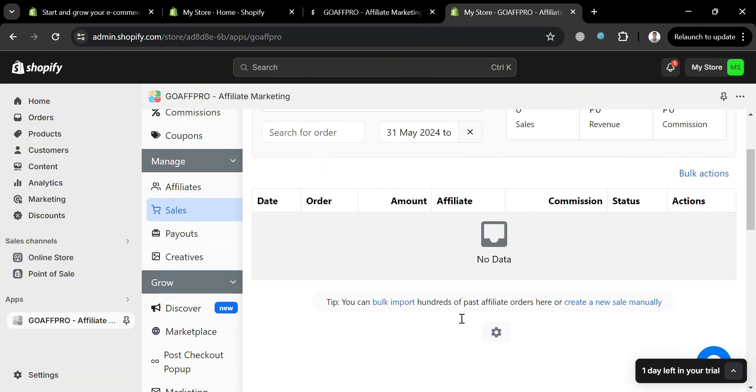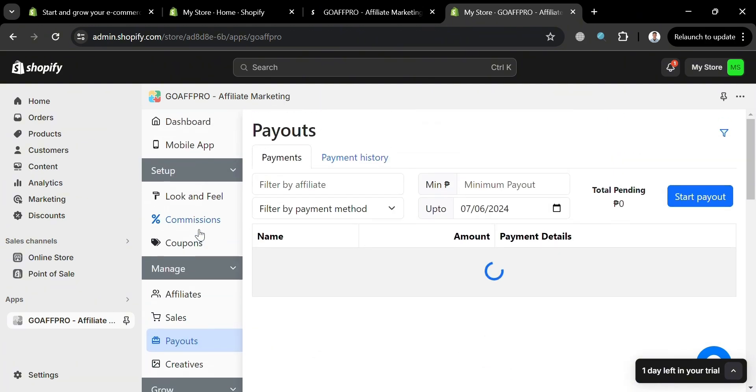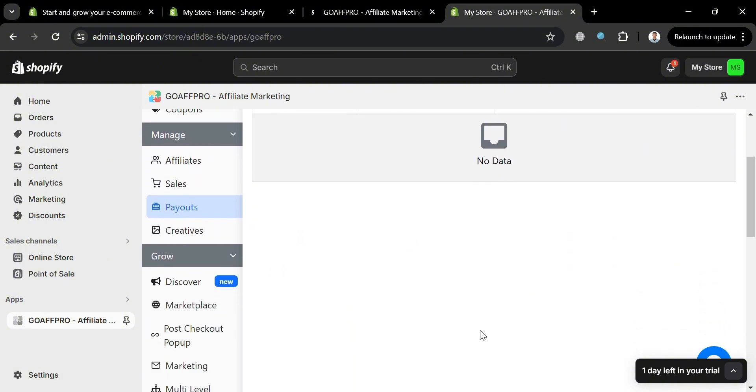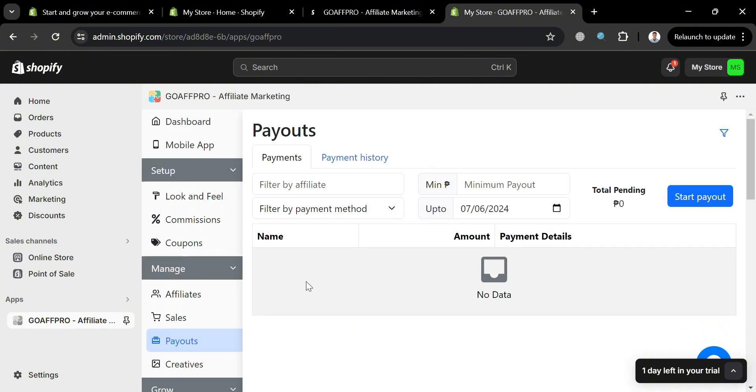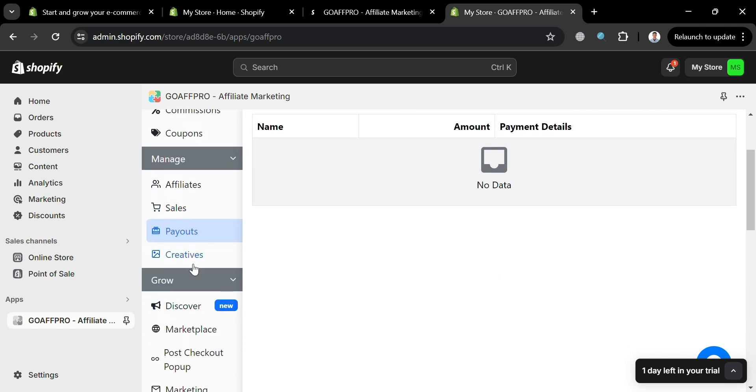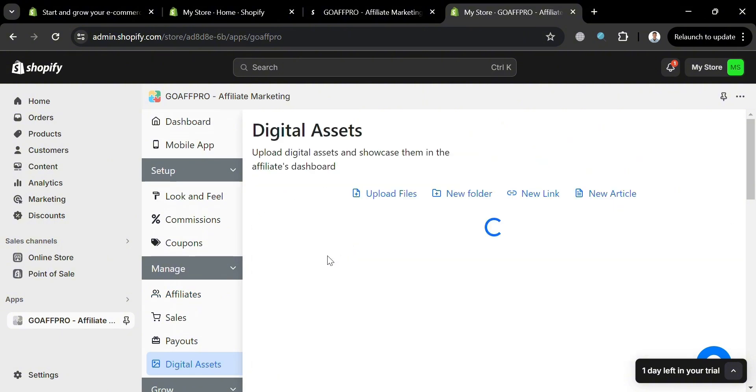Moving on to payout section under manage. This option allows users to manage and track the payouts to their affiliates, which includes creating payout sessions, reviewing pending payouts, and marking payments as paid. Now aside from that, we could also navigate here the creatives by clicking on it.